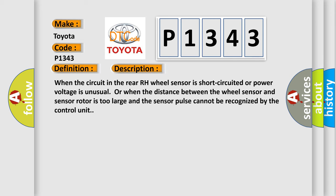When the circuit in the rear RH wheel sensor is short-circuited or power voltage is unusual, or when the distance between the wheel sensor and sensor rotor is too large and the sensor pulse cannot be recognized by the control unit.